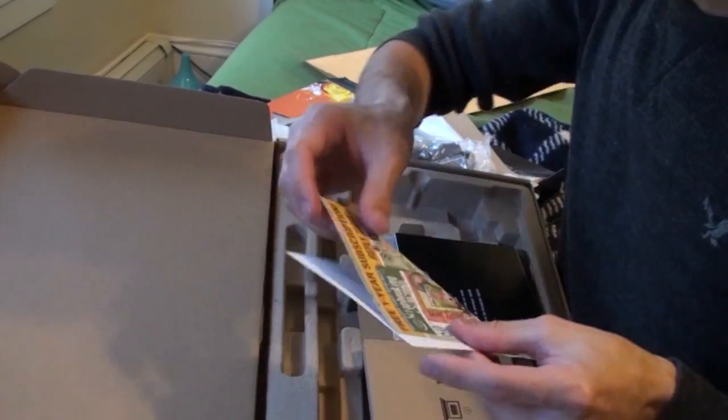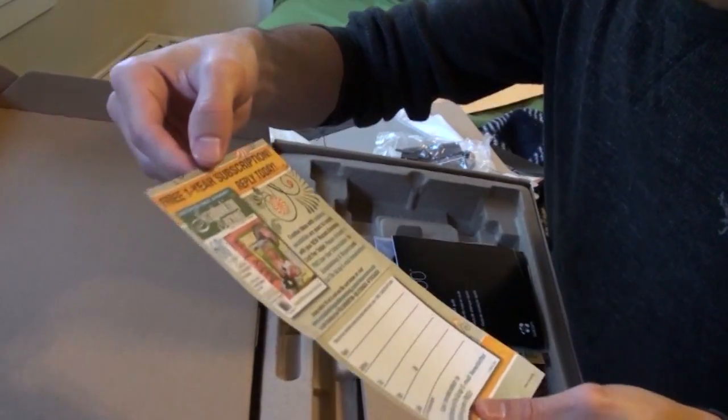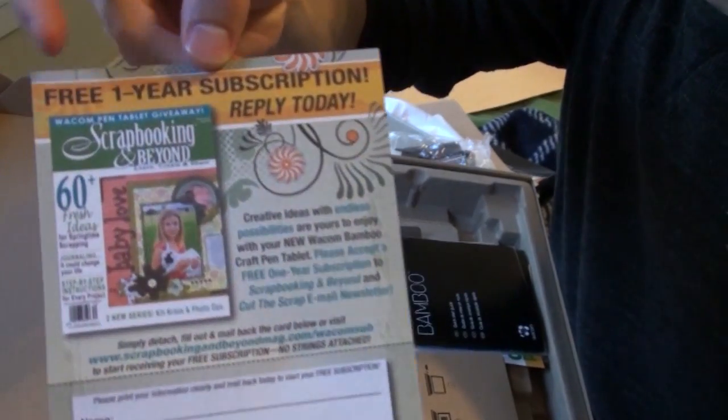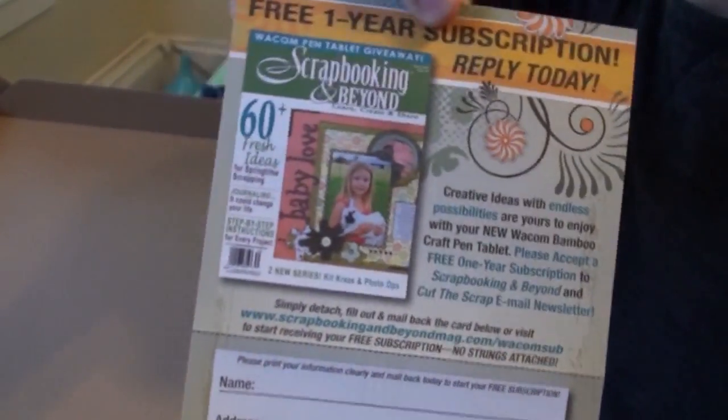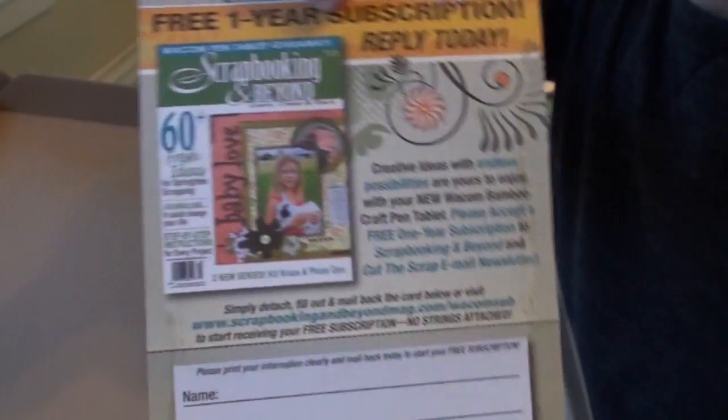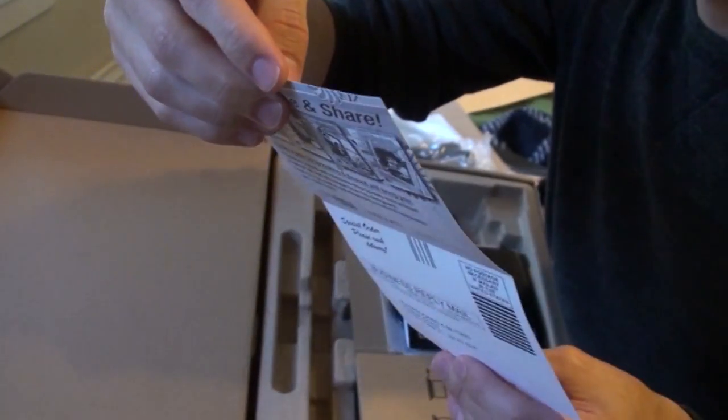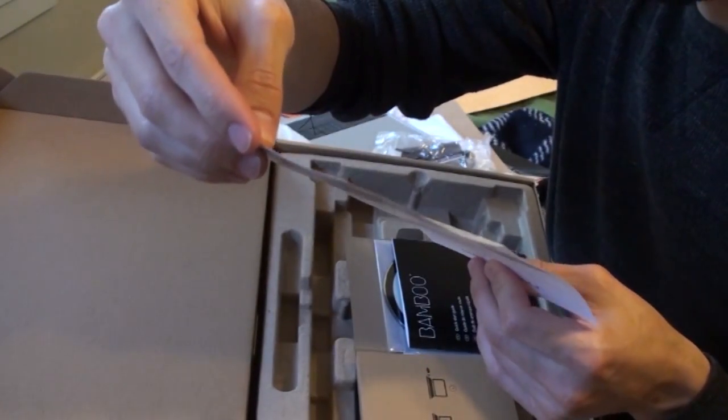I think this is the best part: a free one-year subscription to scrapbooking. Who doesn't love scrapbooking? I'm kidding, I don't think I'll ever use this in my life.